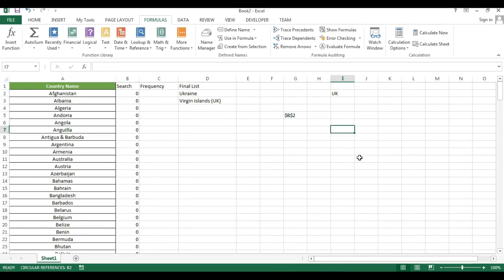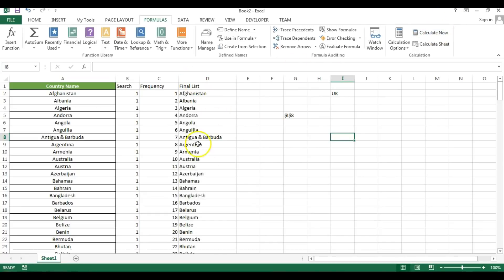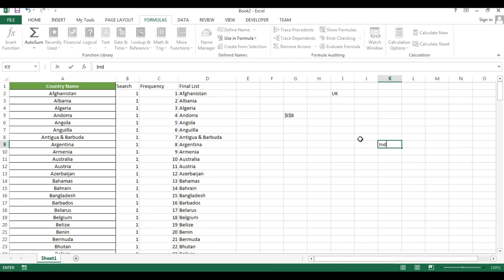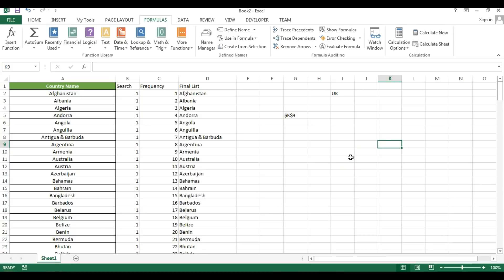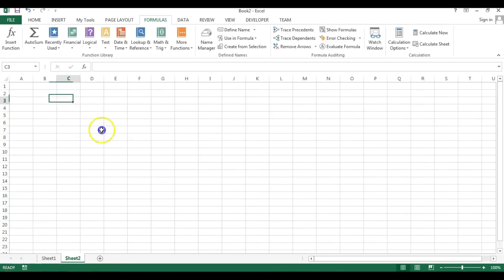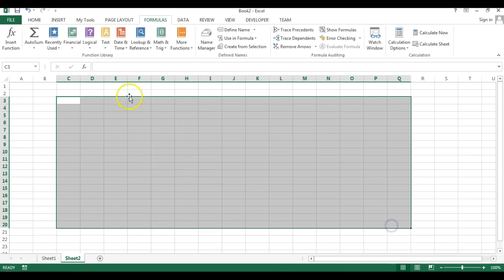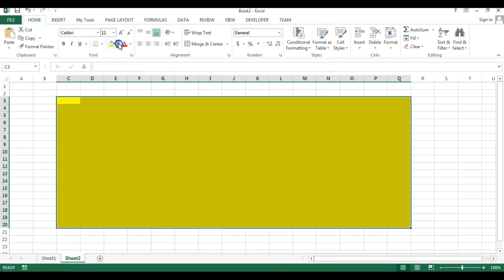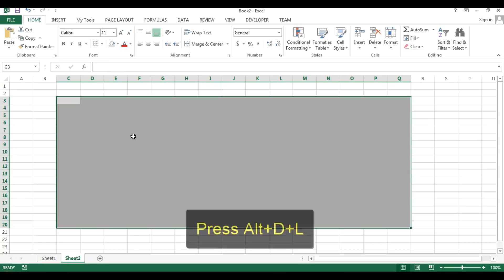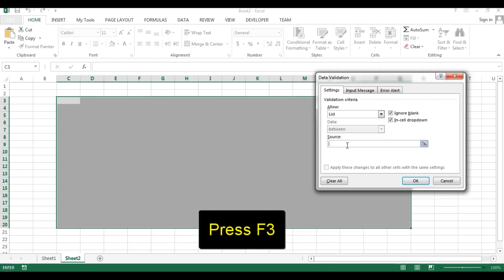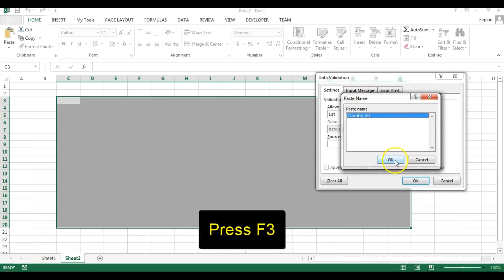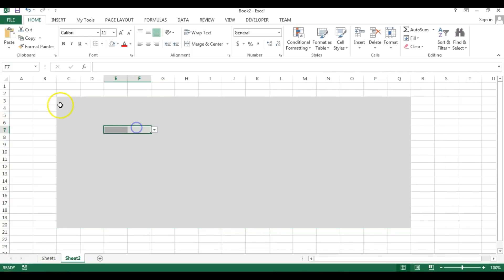Now clicking Calculate Now, you can see the full list updates. If I type 'IND' in a cell, the filtered list shows correctly. I'll add a new worksheet and apply data validation to a range there — go to Data Validation (or Alt+D+L), choose List, press F3, select CountryList, and click OK.